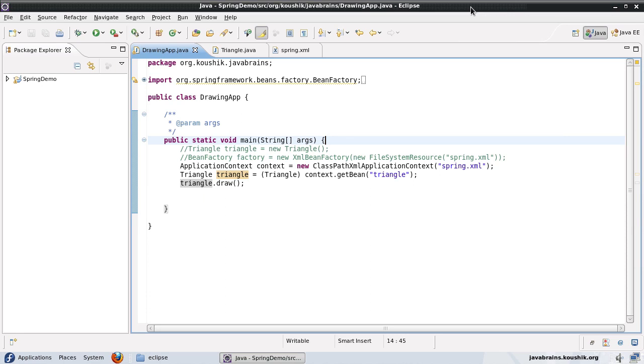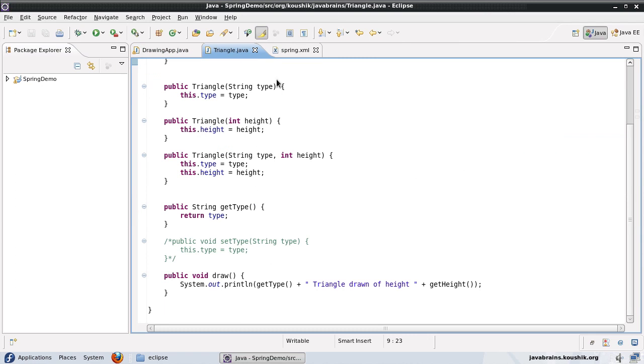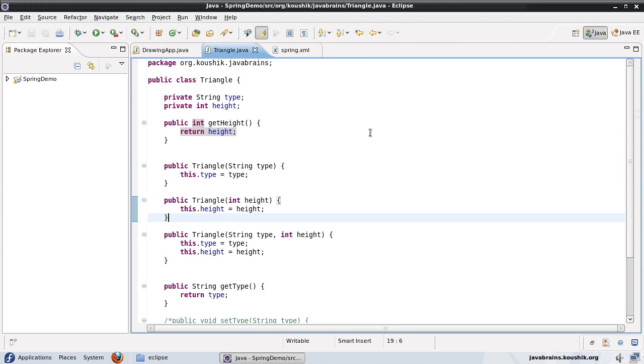I'm going to take an example of the triangle. This is the same class that we had used earlier.